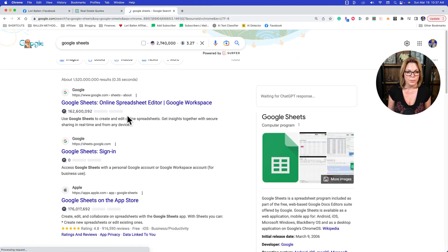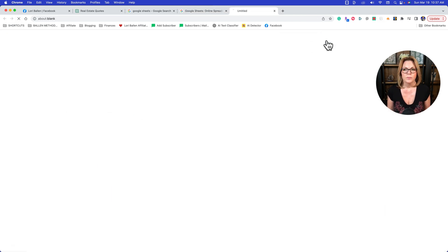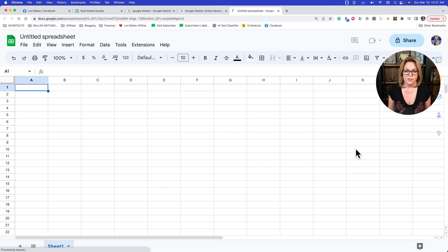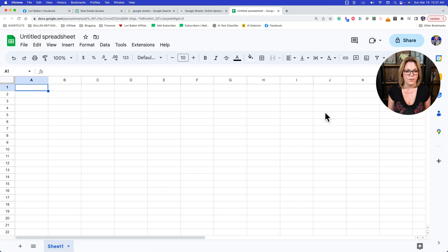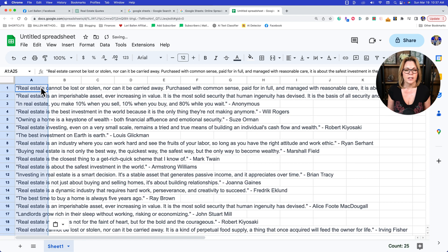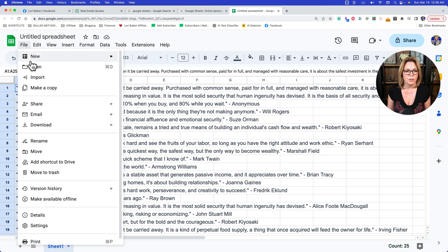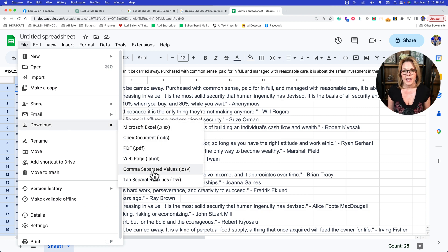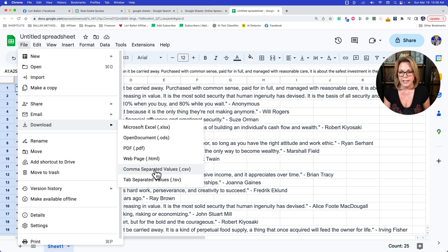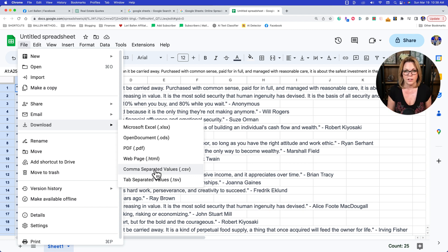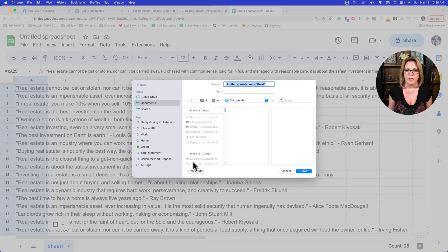Then open a Google Sheet — or you could use Excel or Numbers, whatever you're working with. Once you're in, paste that list right there in the first column. Then download the spreadsheet: go to File, Download, and download it as a CSV file — comma separated value. There's also a link in the description with screenshots of this process if you want to slow it down.